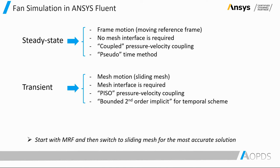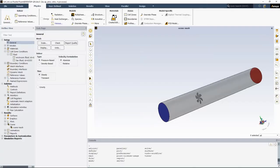As a general rule of thumb, even for transient case, it's better to start with the steady state moving reference frame simulation, and once the flow is established, then switch to the sliding mesh transient simulation. Let me show you how to do that in ANSYS Fluent.